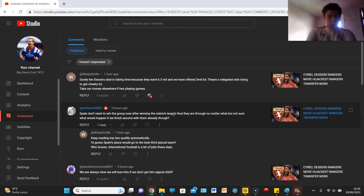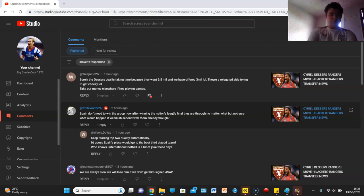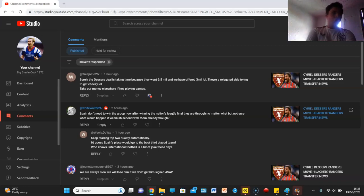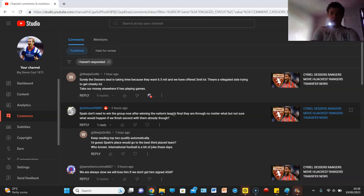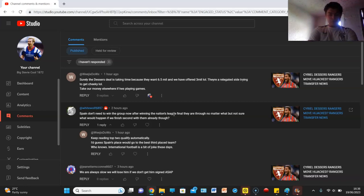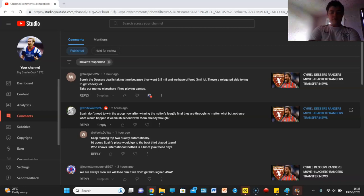Keep reading, top two qualify automatically, I guess Spain's place, we go to the third best place team, who knows. I don't know, football's a bit of a joke. The whole Nations League of course it's how we get in, but it's just the backdoor way in man, let's be real it is the backdoor way in of getting into tournaments man. I'm not a fan of it, but obviously if it gets us in, I'll be a fan of it if that makes sense.